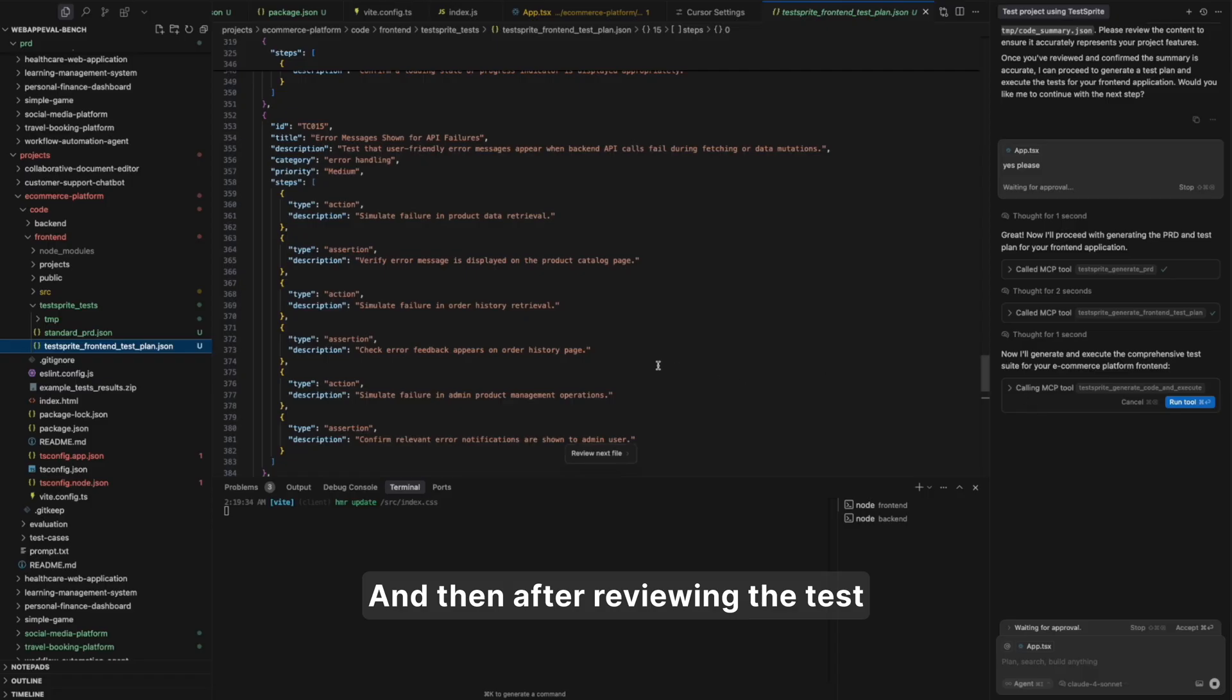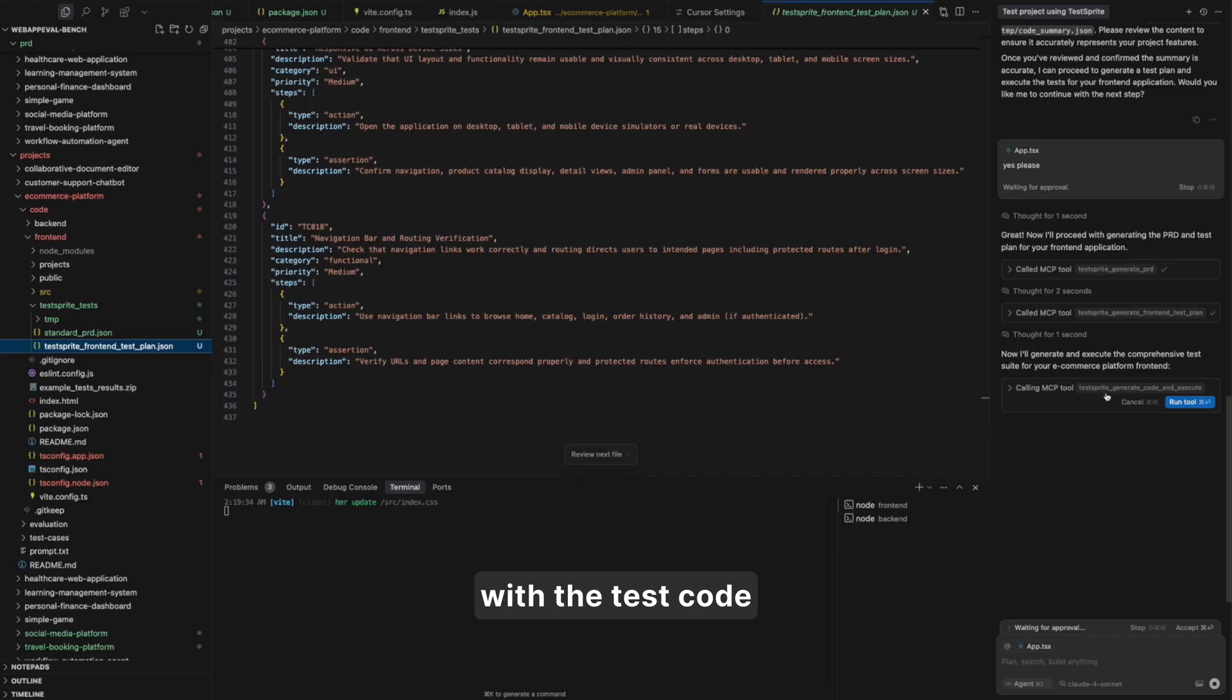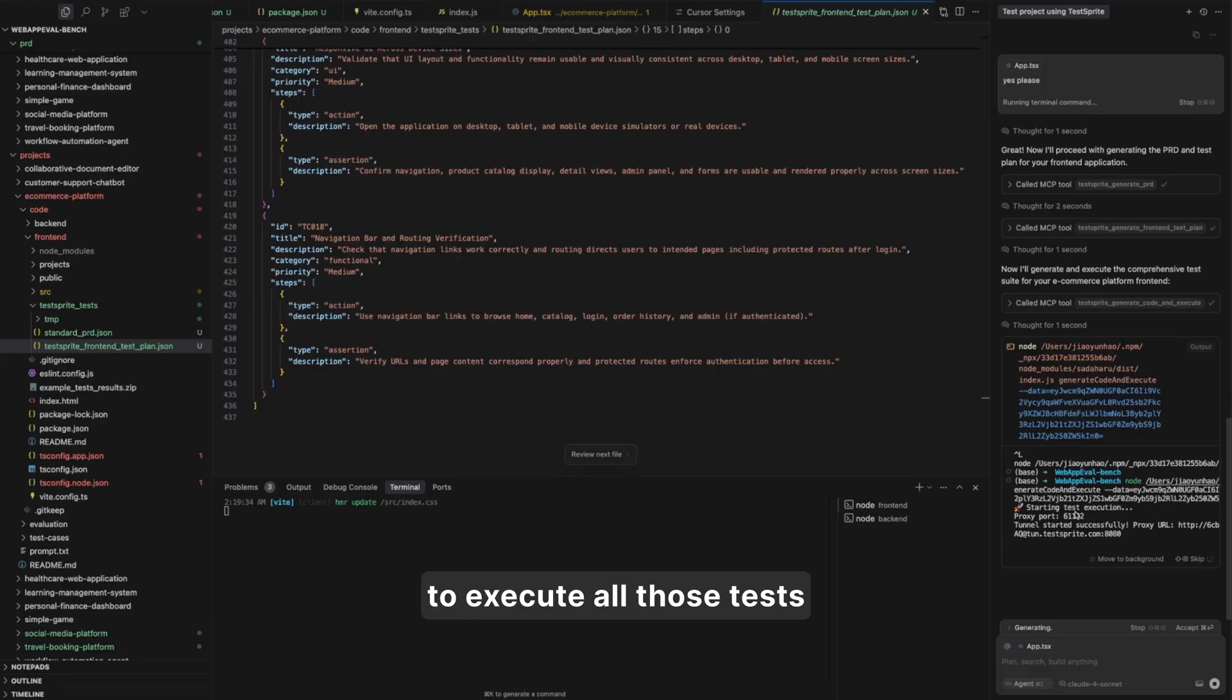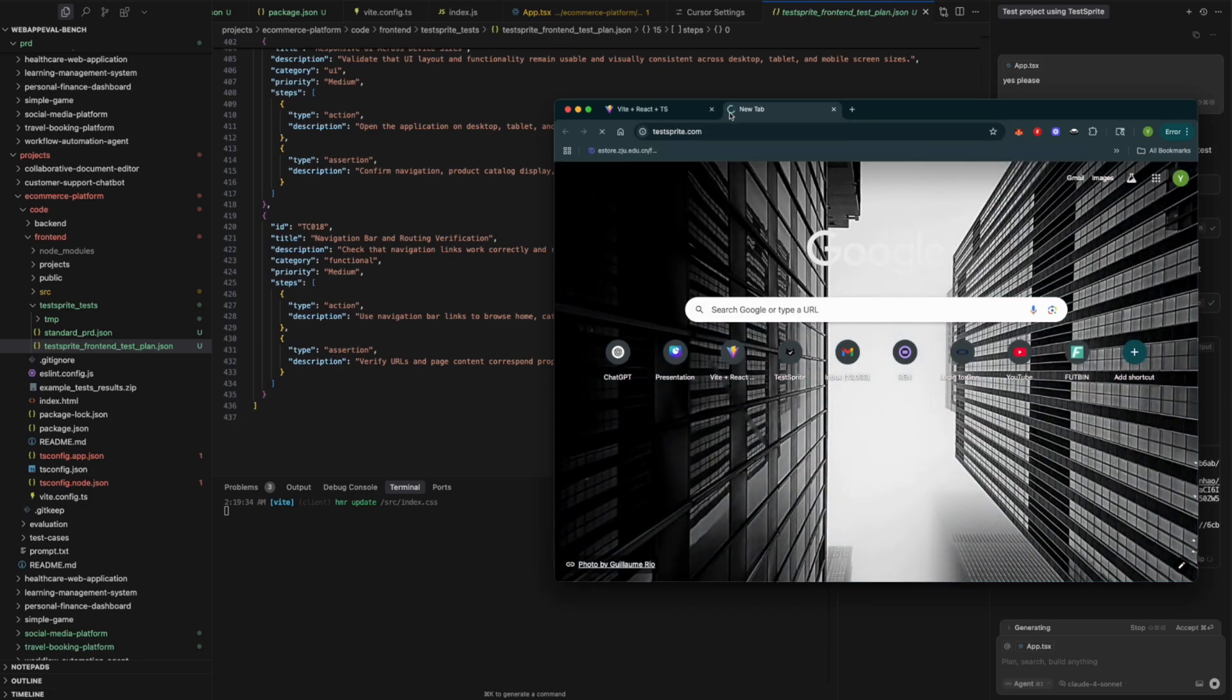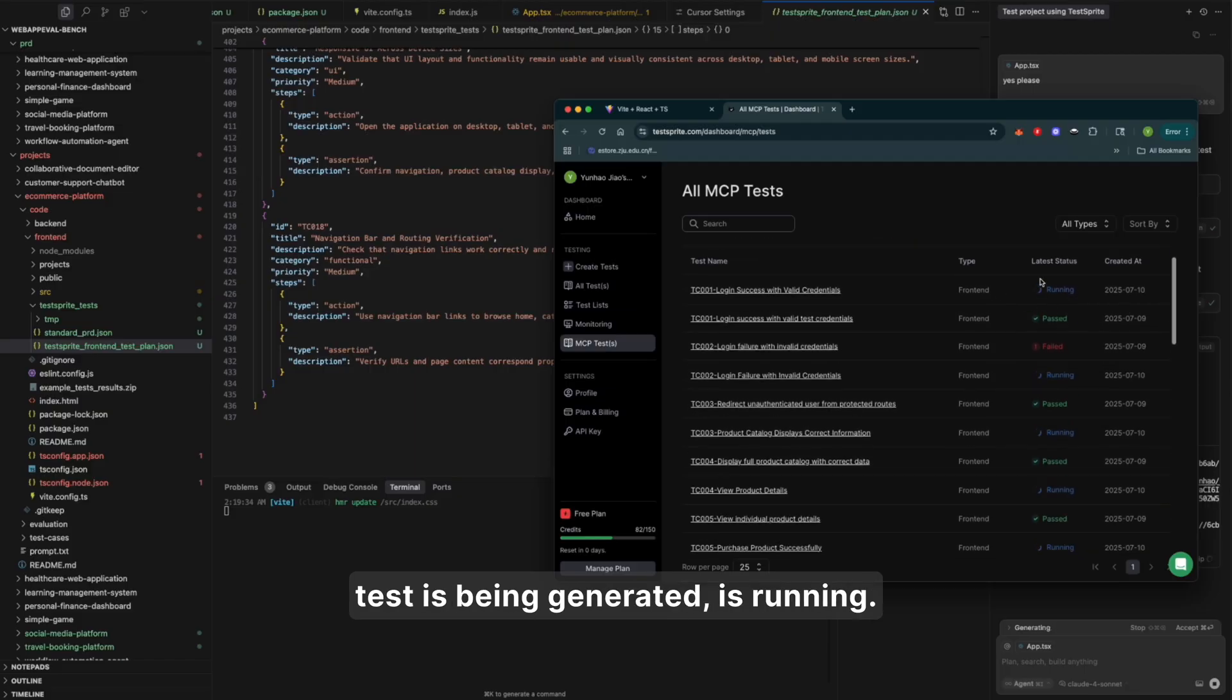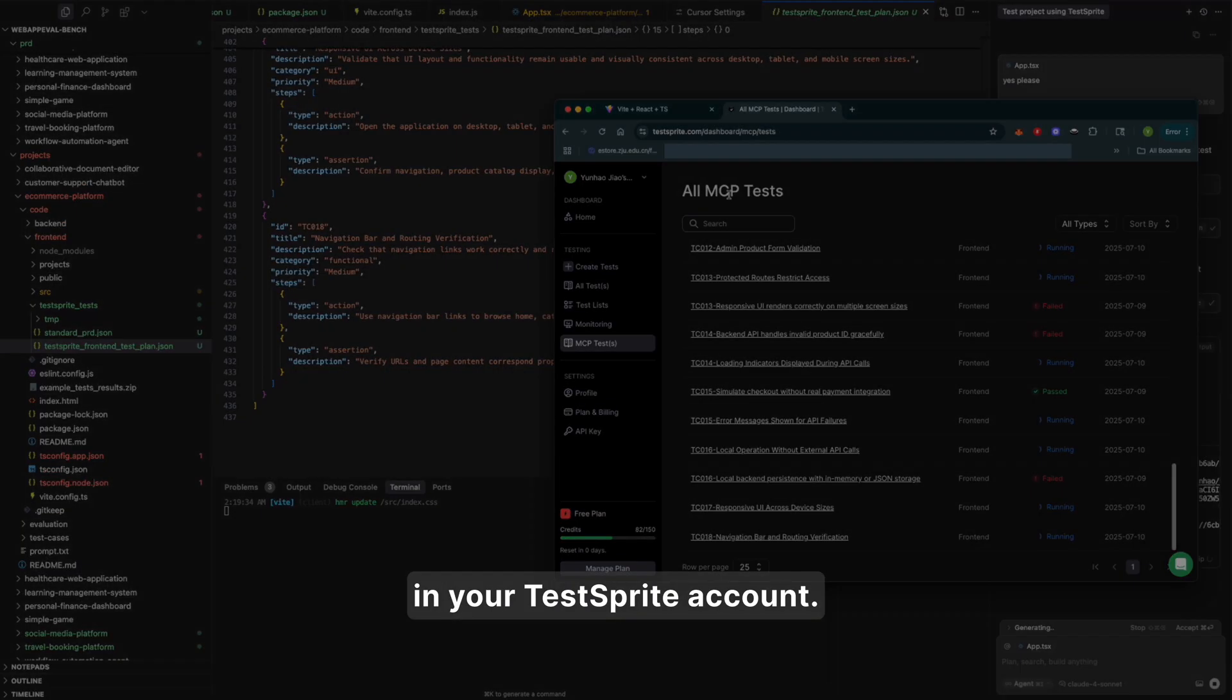And then after reviewing the test plan, if everything looks good for you, you can continue with our testing procedure and start with the test code generation and execution process. Here we will generate a command for you so that it will start to execute all those tests in our Cloud sandbox region. You can also see the results in your TestSprite account. For example, after I log in into my account, I'll actually see lots of tests being generated, is running. So you will also be able to see the progress in your TestSprite account.